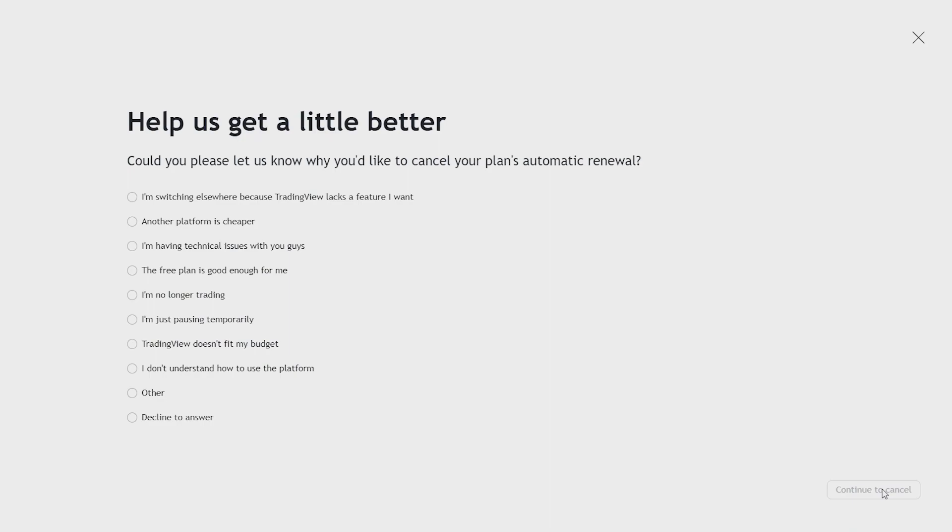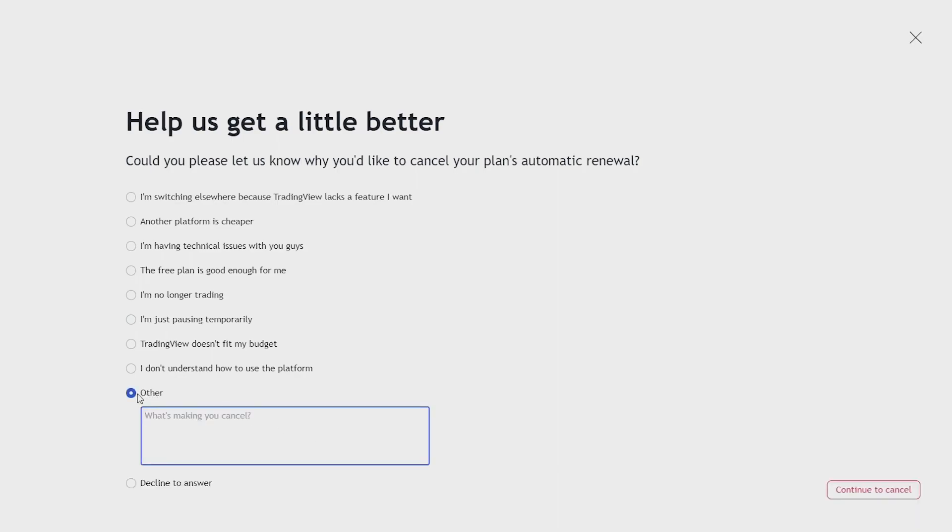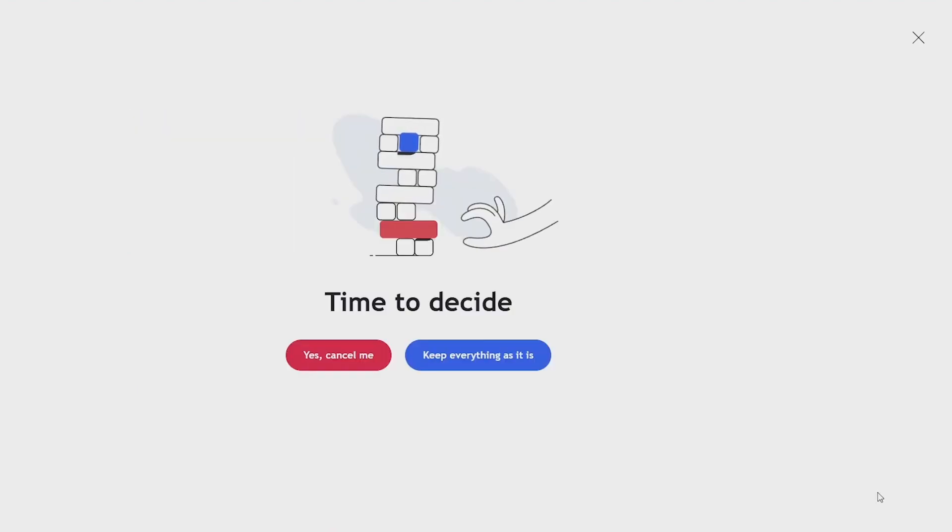Now you have to select a reason why you're cancelling your subscription. I'll just put other and you can skip this box and click on continue to cancel at the bottom right once again.